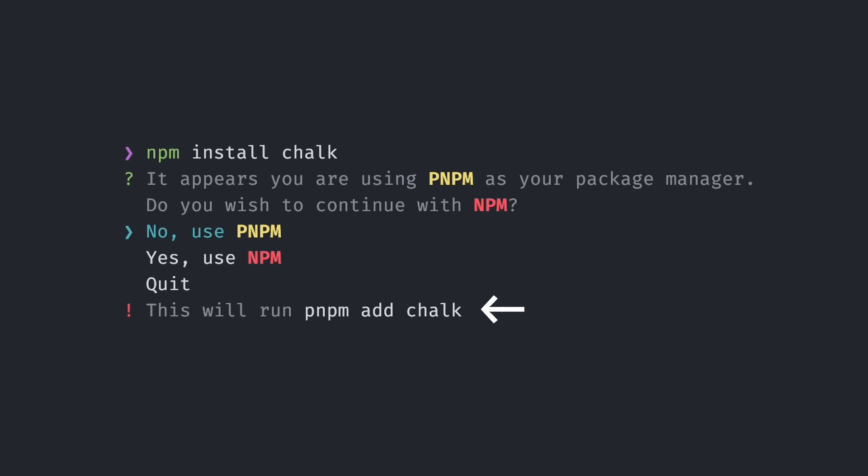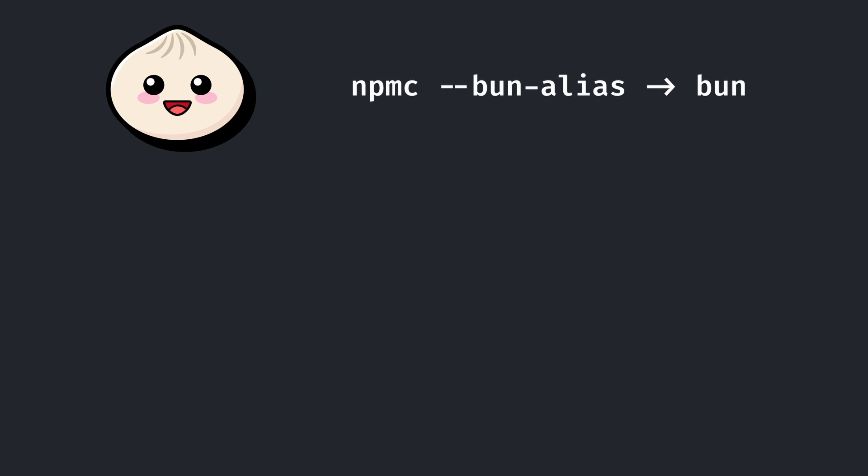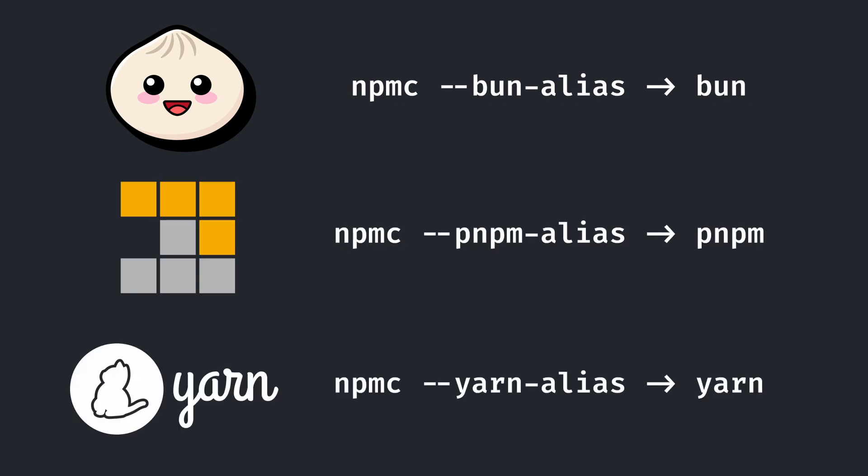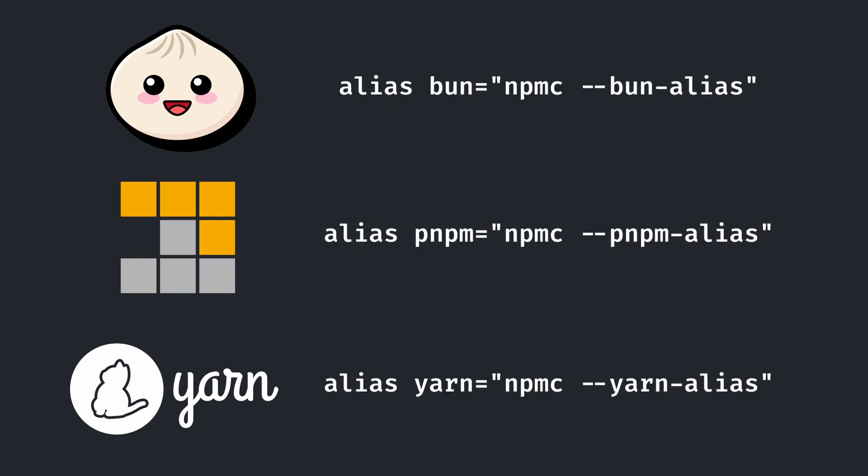You may also want aliases for bun, pnpm, and yarn that check in with you when you use a different package manager from those. By passing in the bun alias, pnpm alias, or yarn alias flags to npmc, it will instead act as a wrapper for those package managers instead. This is meant to work best as aliases to your shell rc file, like this.